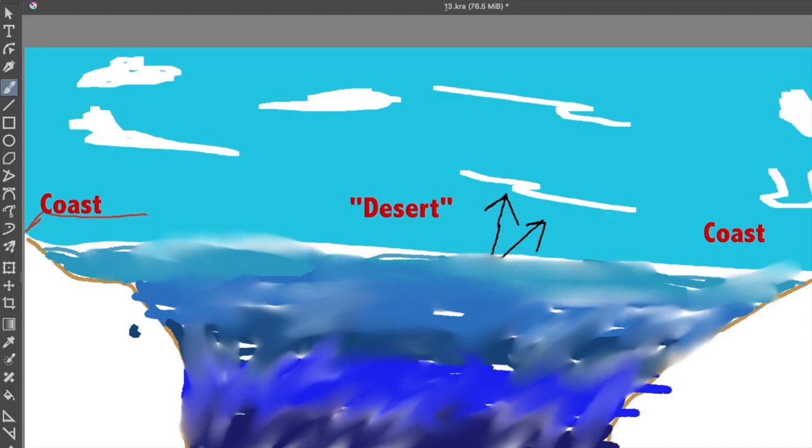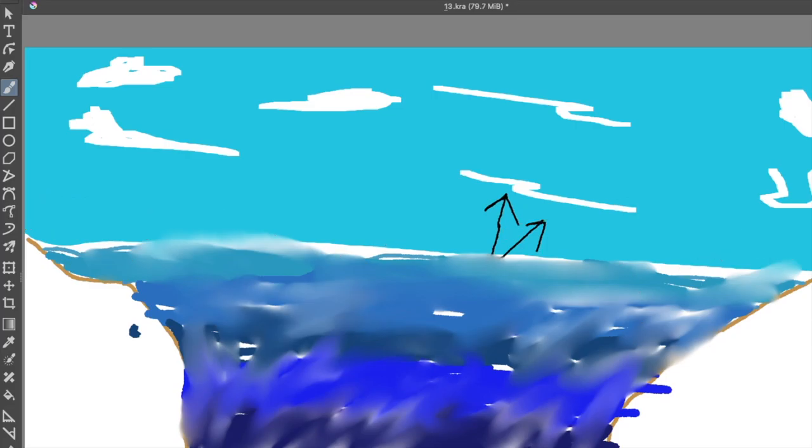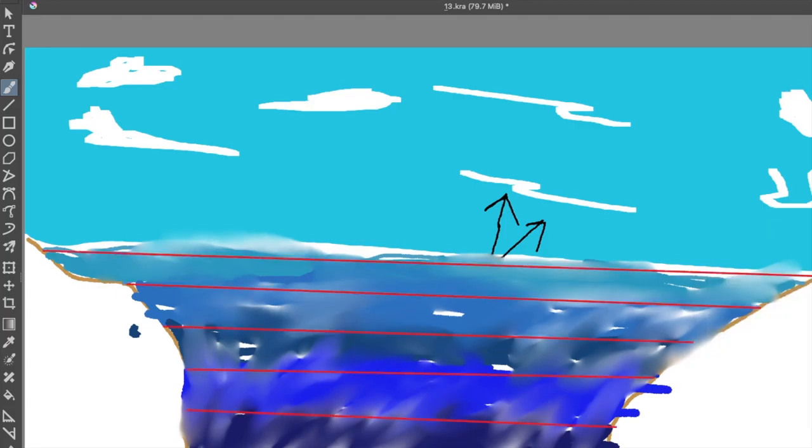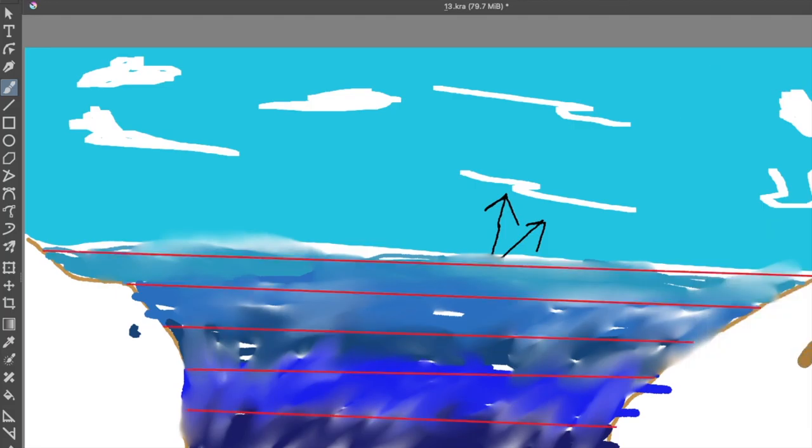Second, we'll go horizontally and divide that into three parts from one coast to another. This would really be two parts, the coast and the desert.